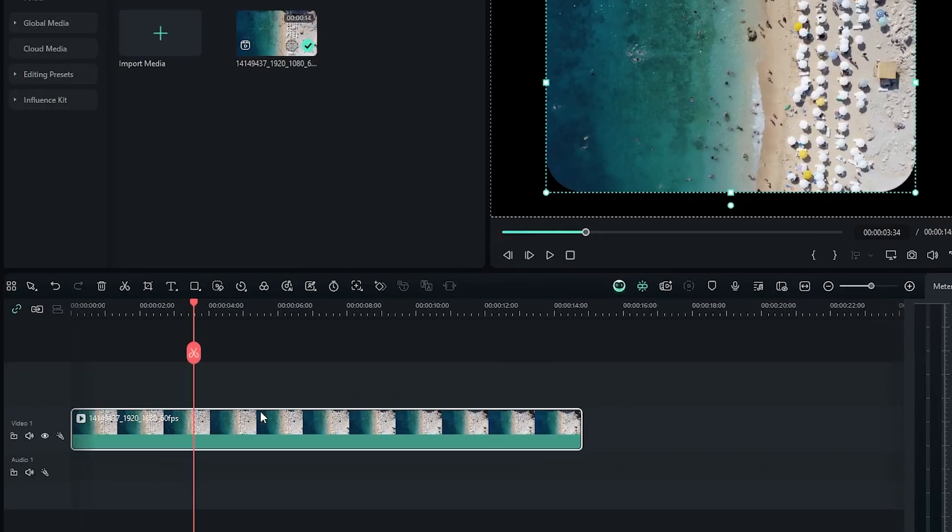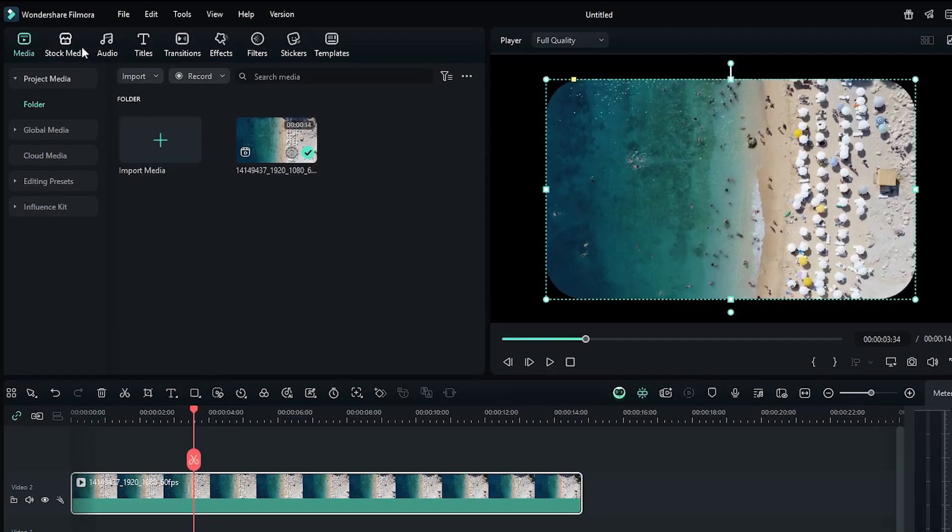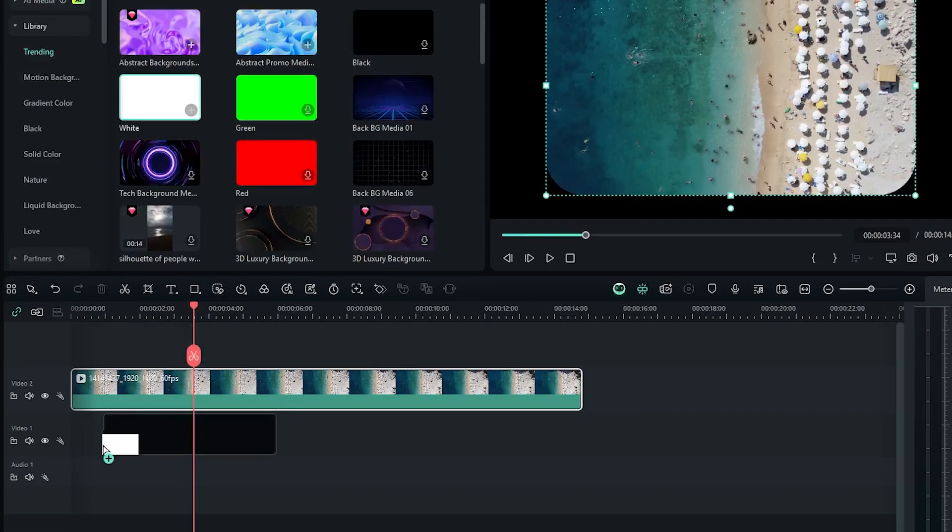Let's add a white background for a better view. For this, drag this into the upper side. Then go to the stock media and add a white color.